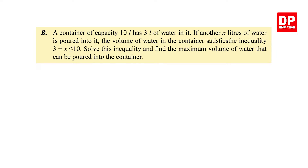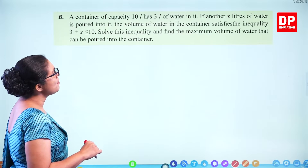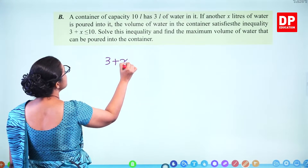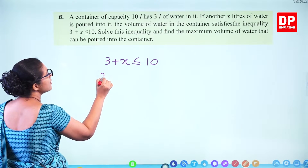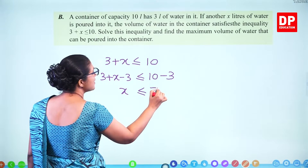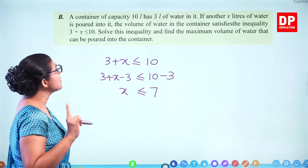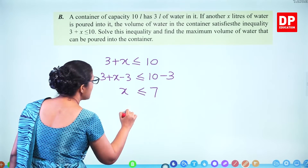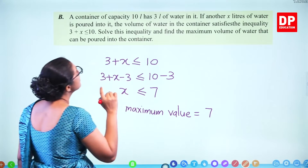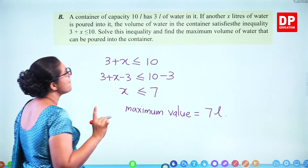A container of capacity 10 liters has 3 liters of water in it. If another x liters of water is poured into it, the volume satisfies the inequality 3 plus x less than or equal to 10. Solve this and find the maximum volume that can be poured. Subtract 3 from both sides: x is less than or equal to 7. The maximum value is 7, so 7 liters of water is the maximum amount that can be poured.